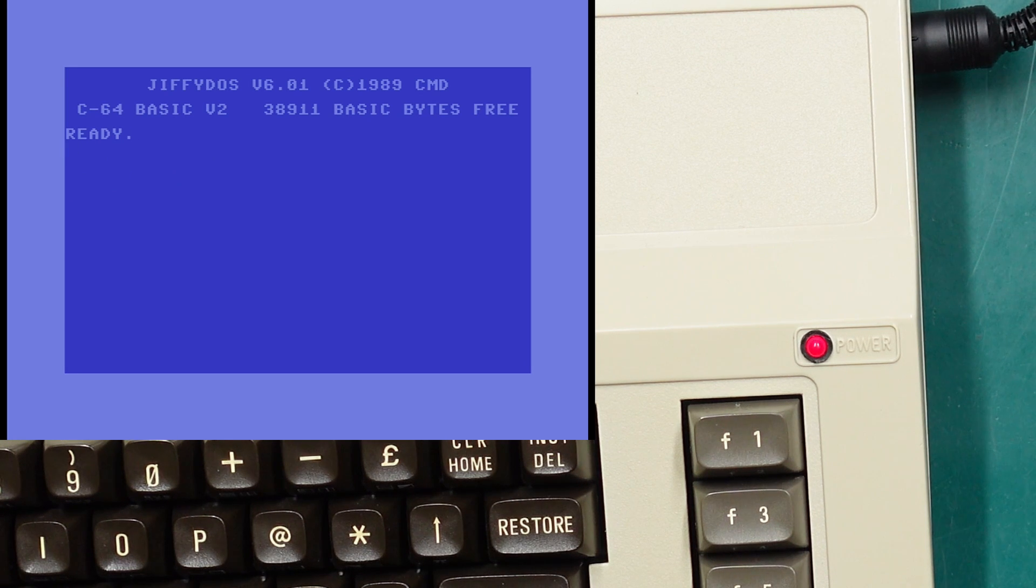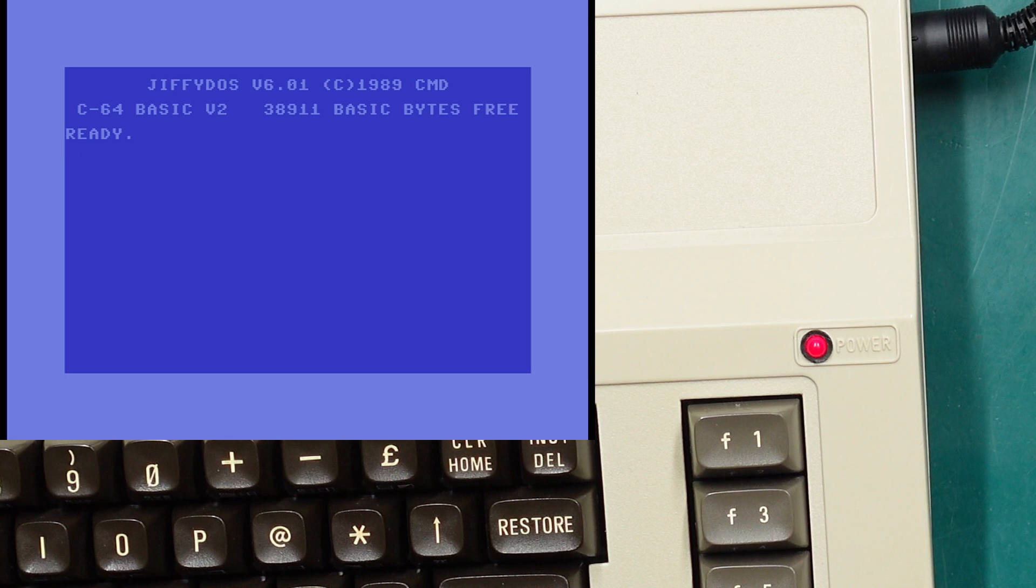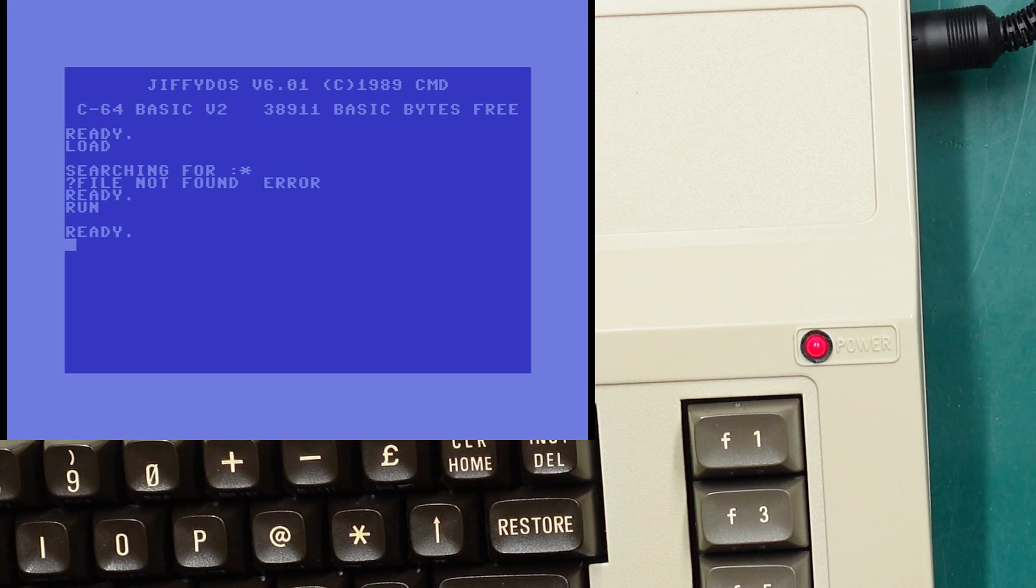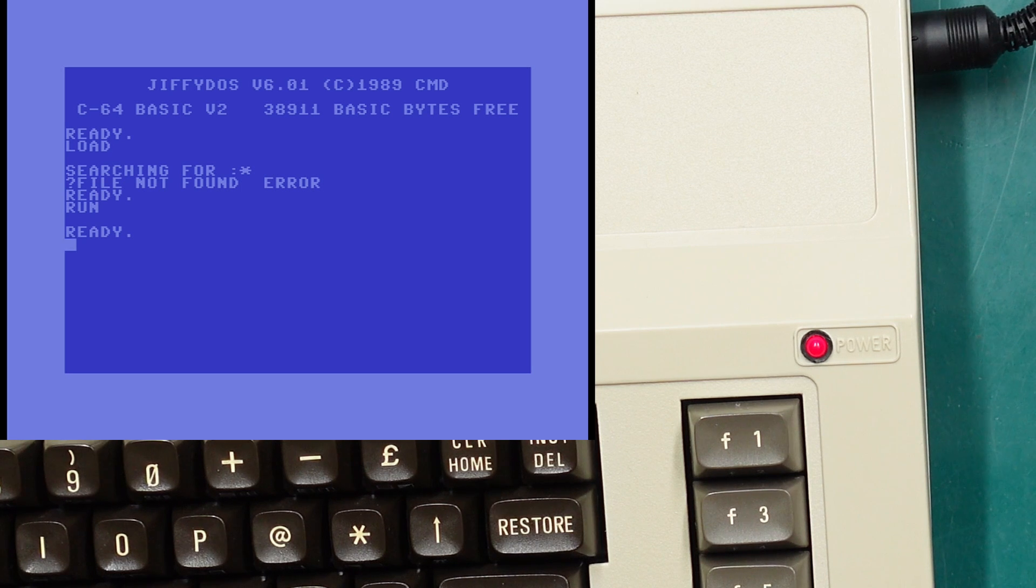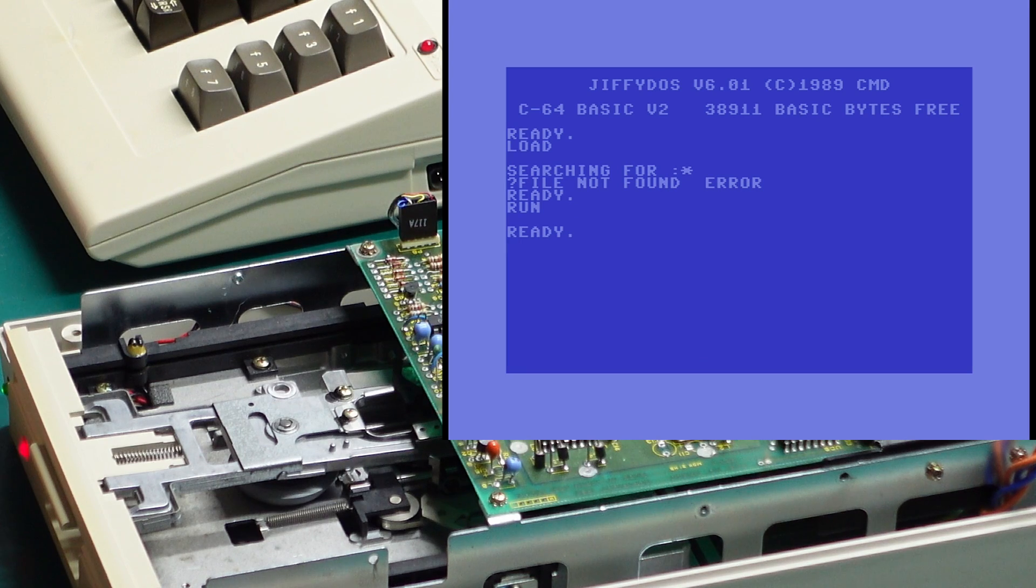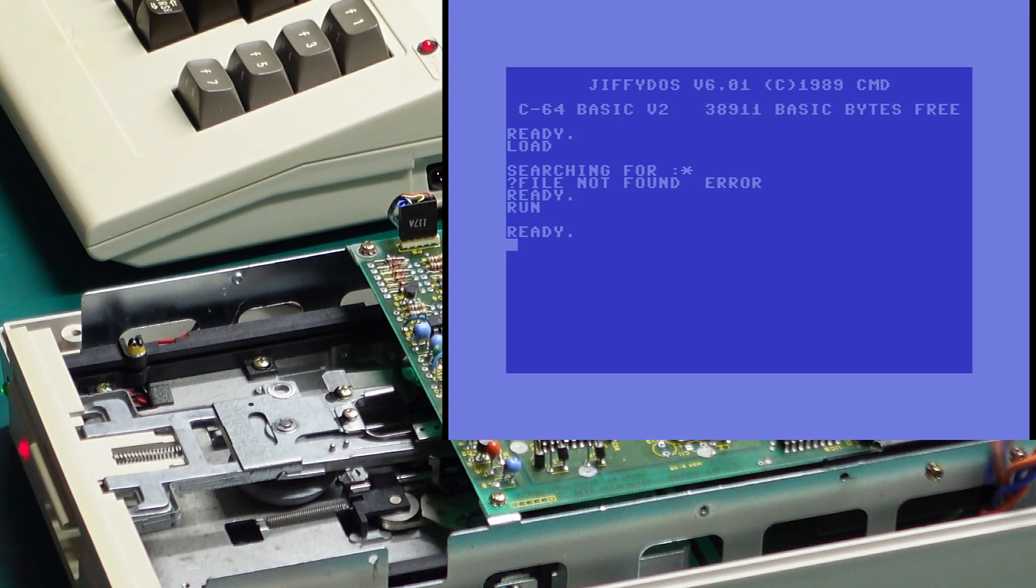Let's move over to JiffyDOS. So this is JiffyDOS, I'm sure some of you are also familiar with this. Like I said it removes the cassette loading routine, so if we try and load from cassette it's actually going to try and load from the disk drive because it doesn't support loading from cassette. There are a number of other neat shortcuts.